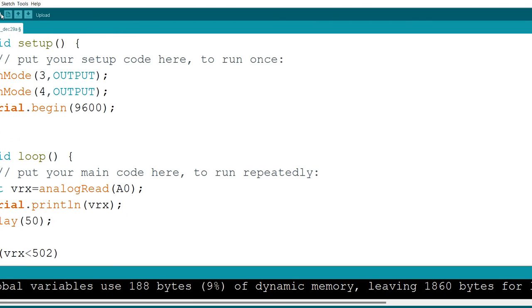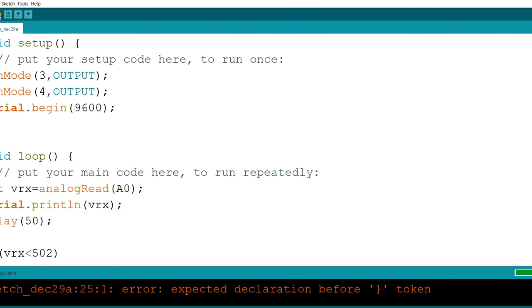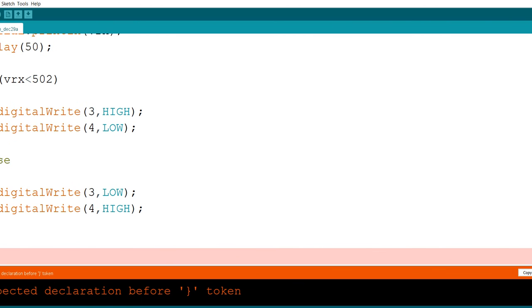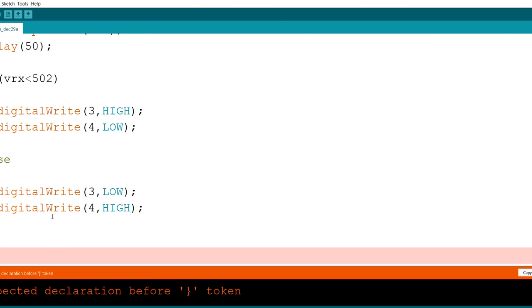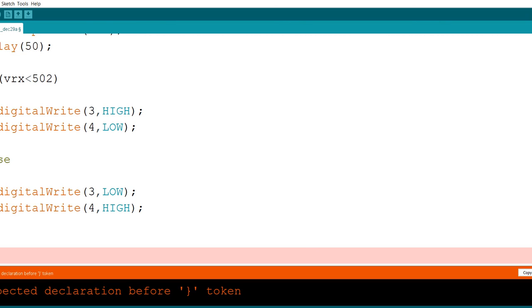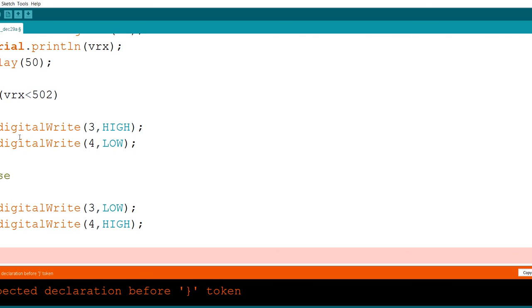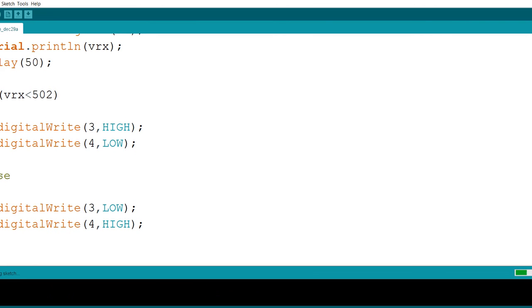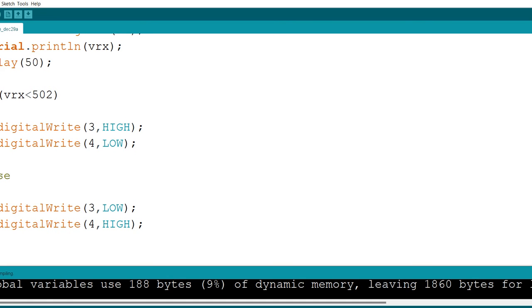Let's try this code. I'm going to put this code on the board. It gives me an error for declaration. I have to see where is wrong. Open, close. Else, open, close. I have one more extra bracket here. I'm going to delete that bracket. Hopefully I don't have any error now. I'm going to send it to the board.